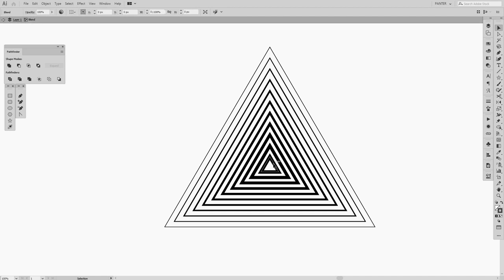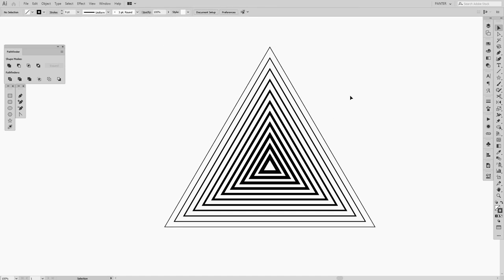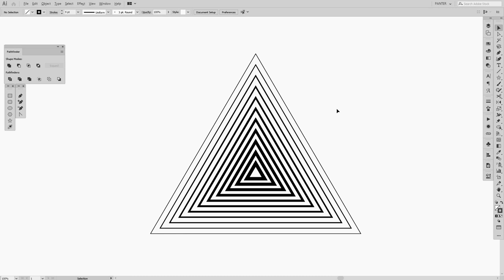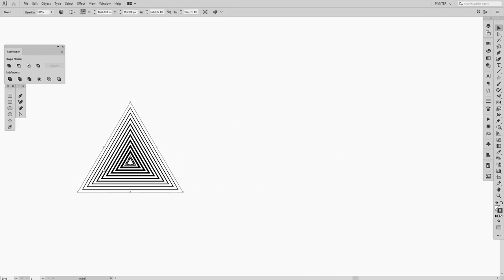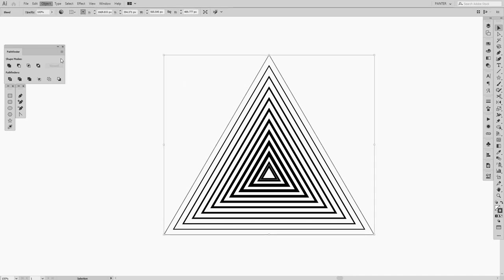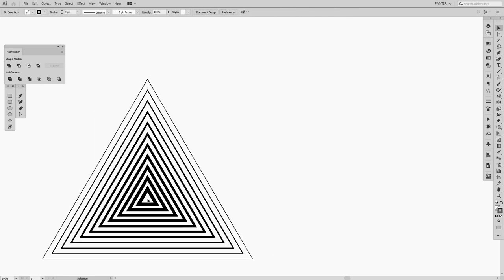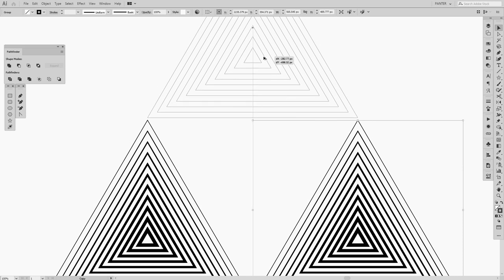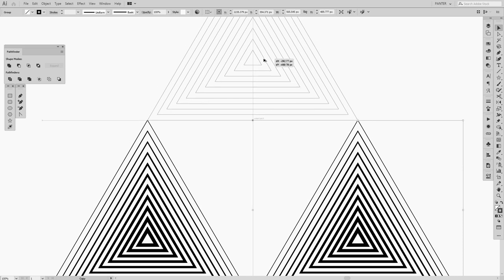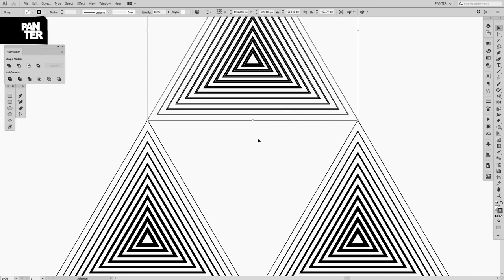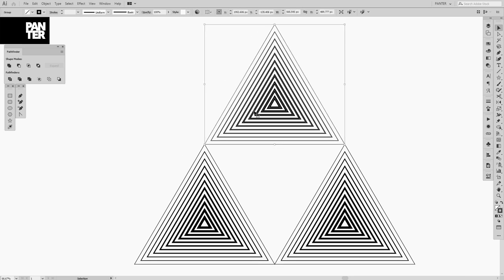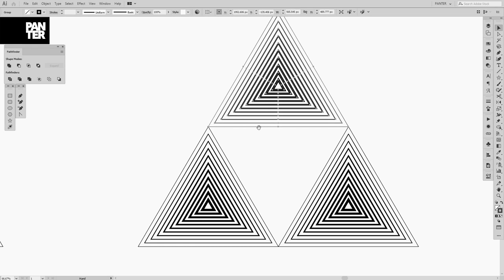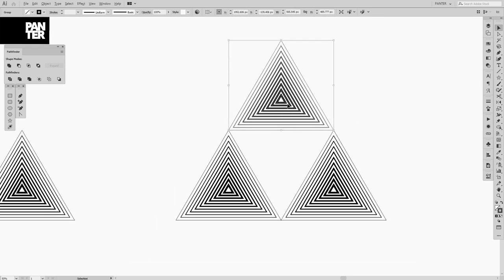To exit the blend group, double-click on the artboard or press Escape. Go to Object > Expand to expand the blend. Make a couple of copies of this expanded group to build out the design. To copy, hold Alt and drag — that's the key for copy-pasting in place.